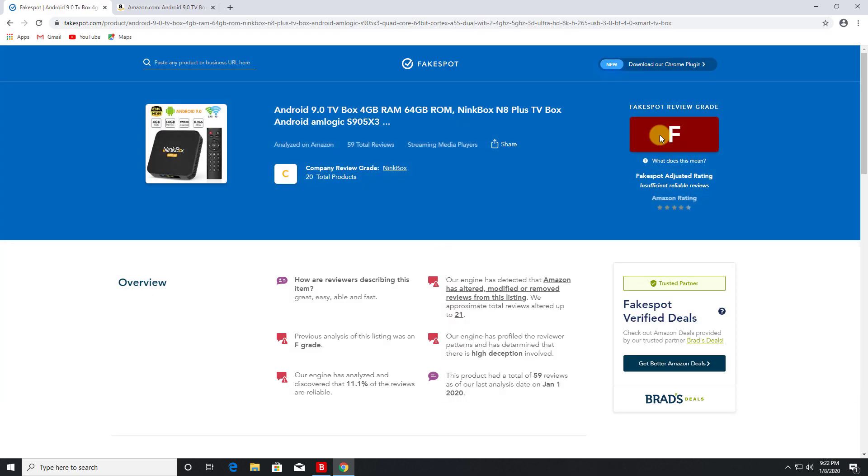Let's see what it comes back with. Okay, so this has an F, which is not good at all. And it says here that our engines have detected that Amazon has altered, modified or removed reviews from this listing. We approximate total reviews altered were up to 21.